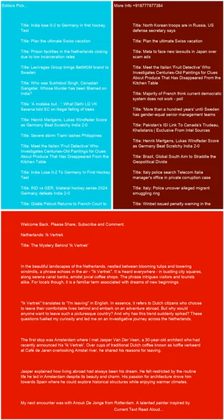These questions fueled my curiosity and led me on an investigative journey across the Netherlands. The first stop was Amsterdam, where I met Jasper van der Veen, a 30-year-old architect who had recently announced his Ikvertrek. Over cups of traditional Dutch coffee, known as Coffee Verkert at Café de Geren overlooking Amstel River, he shared his reasons for leaving.